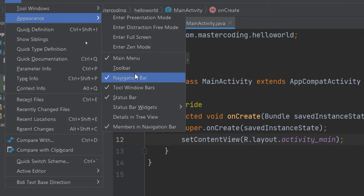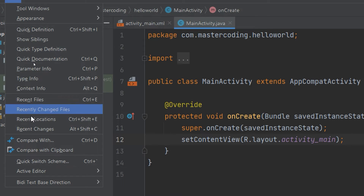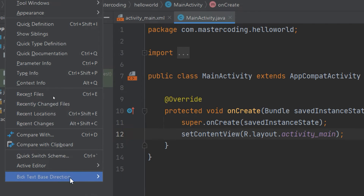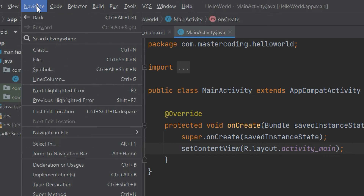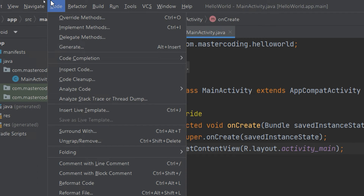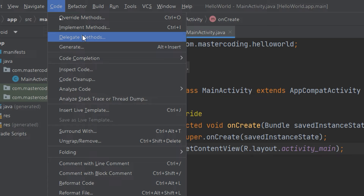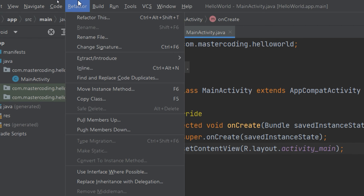Under Appearance, you can check for the toolbar, the status bar, tool window bars, and the navigation bar that we will see in the next couple of minutes. You can also see recent files, type info, and other actions. If we go to Navigate, we can navigate to other sections, highlighted errors, lines, symbols, or bookmarks. Under Code, we can check for overriding methods, implement methods of an interface or inheritance, and other things we are going to see later on.